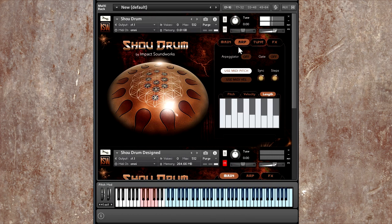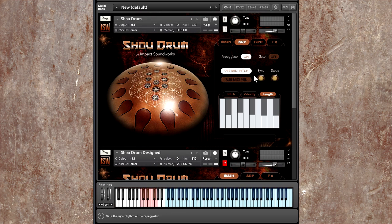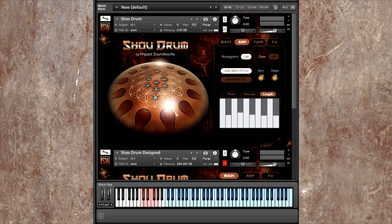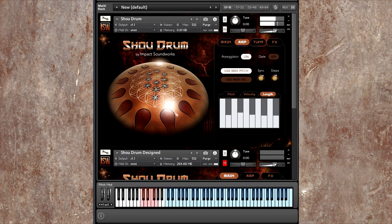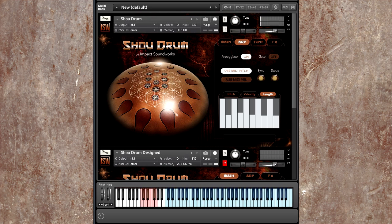So let's check out the arpeggiator. So this is a very powerful polyphonic arpeggiator and sequencer. I'll turn it on, and by default it's going to use my input MIDI pitch. So I'm just going to play a C chord inversion. And it's going to play those notes in the arpeggiator. Or if I play a five note chord, it's going to play the chord that I hold.